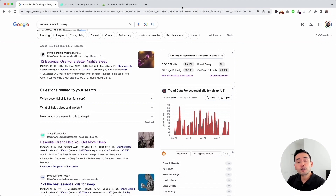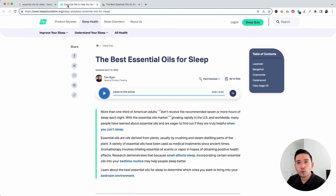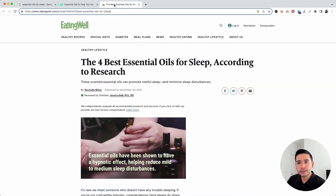Let's say we want to rank for 'essential oils for sleep.' The page URL should have this search phrase. This is one of the pages that are ranking, and as you can see, the page path is 'sleep-aids/best-essential-oils-for-sleep,' so the search phrase is in the URL — that's excellent.